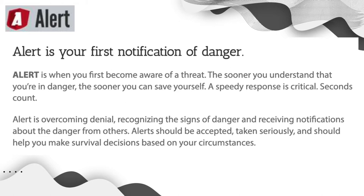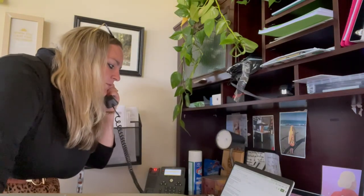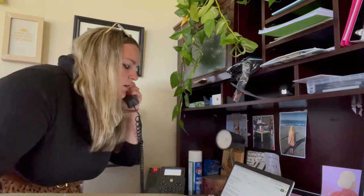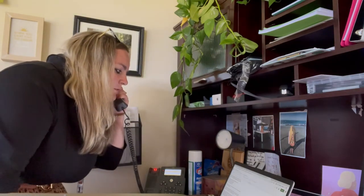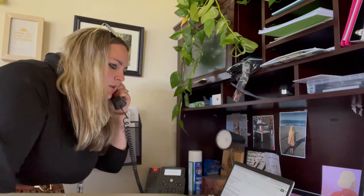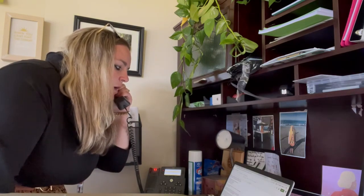A speedy response is critical — every second counts. ALERT is overcoming denial, recognizing the signs of danger, and receiving notifications about the danger from others. ALERT should be accepted, taken seriously, and should help you make survival decisions based on your circumstances. While your first alert may be the school's PA system, it is likely that you will hear gunshots, screaming, or other loud noises indicating a serious problem. Stay alert and use your eyes and ears to pay attention to what is going on around you.